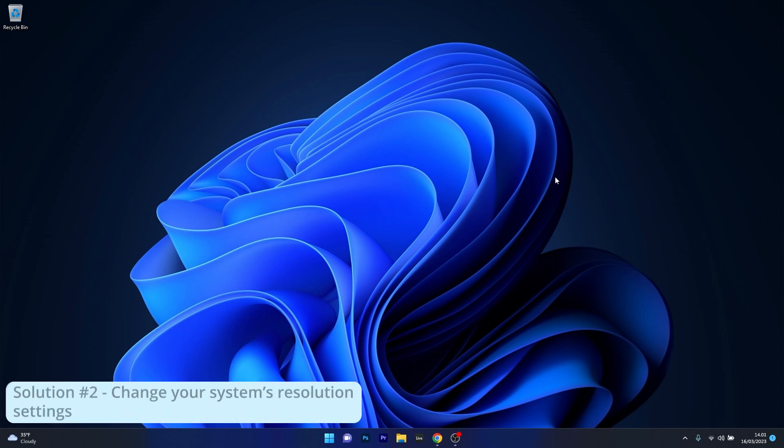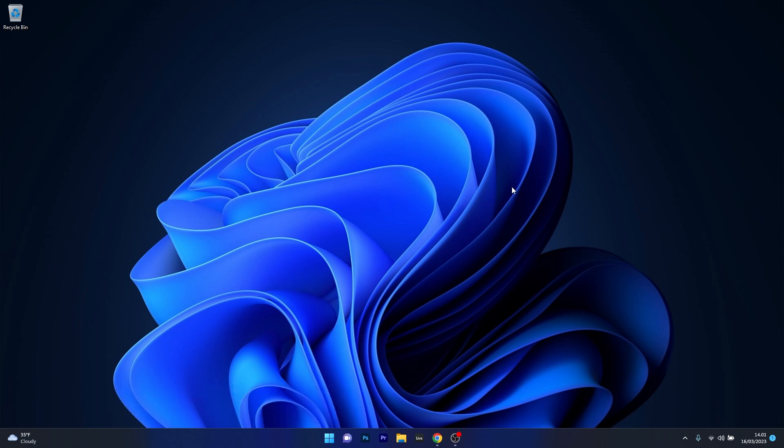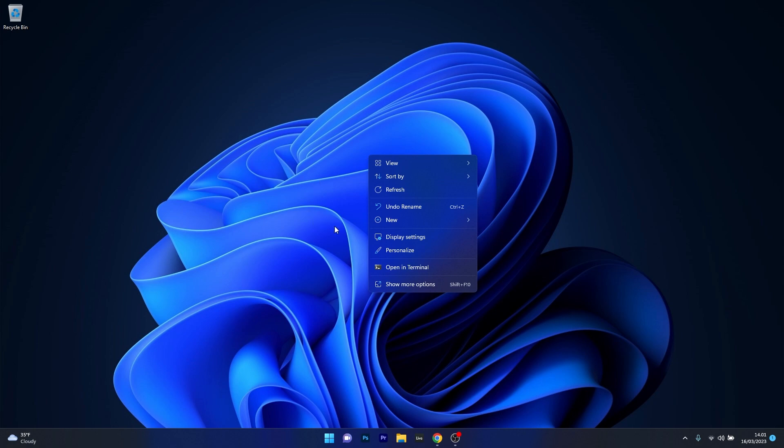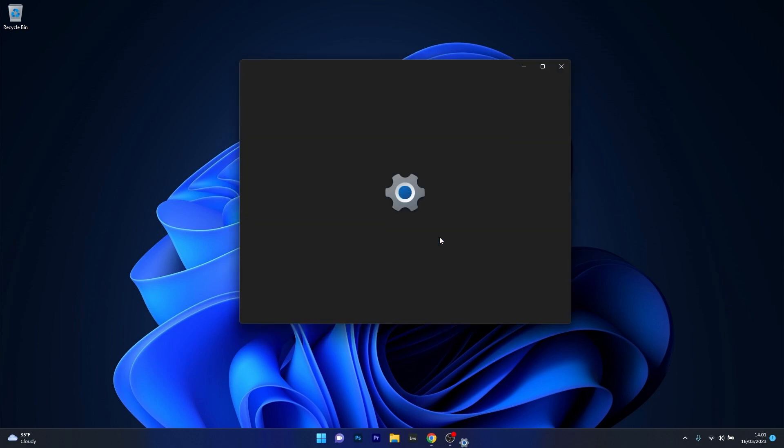Next in line, another useful solution is to change your system's resolution settings. To do this you can right click on an empty space on your desktop and then select the display settings option.